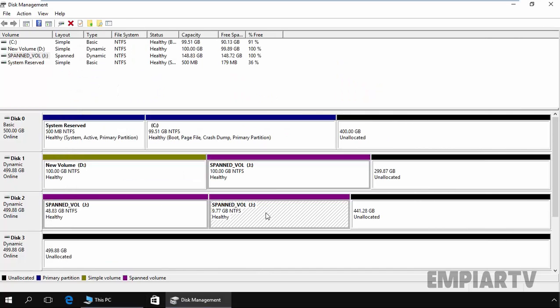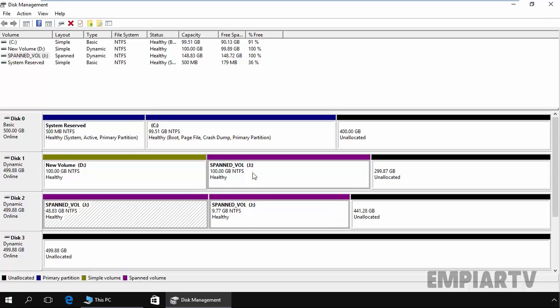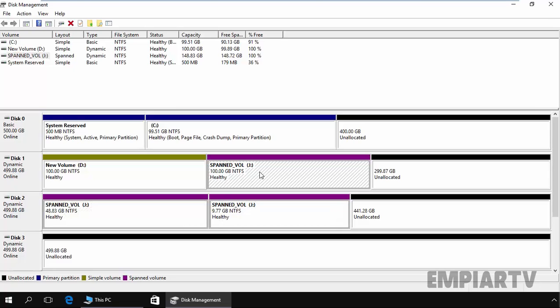Now if you delete this volume, it will delete this volume as well as the other volume too. This is the way we can create span volumes across multiple disks in Windows Server. Thanks for watching this video.